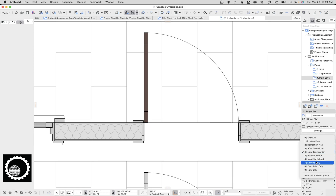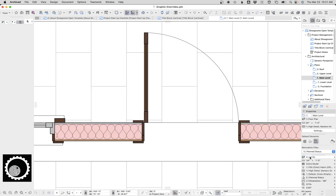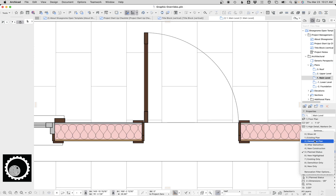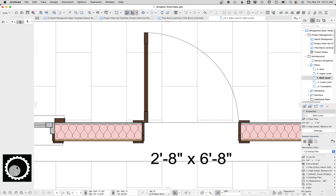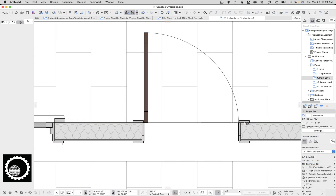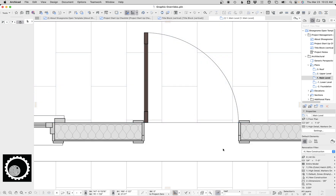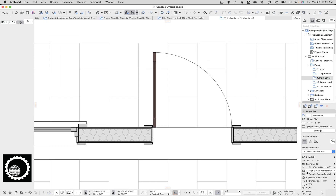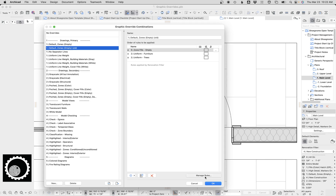So what that means is if I change my renovation filter, you can see here everything is nice in color. And then when I set to new construction, it's going to override everything where all the cut fills will become gray, but the door leaf is a cover fill, and so that does not become gray.